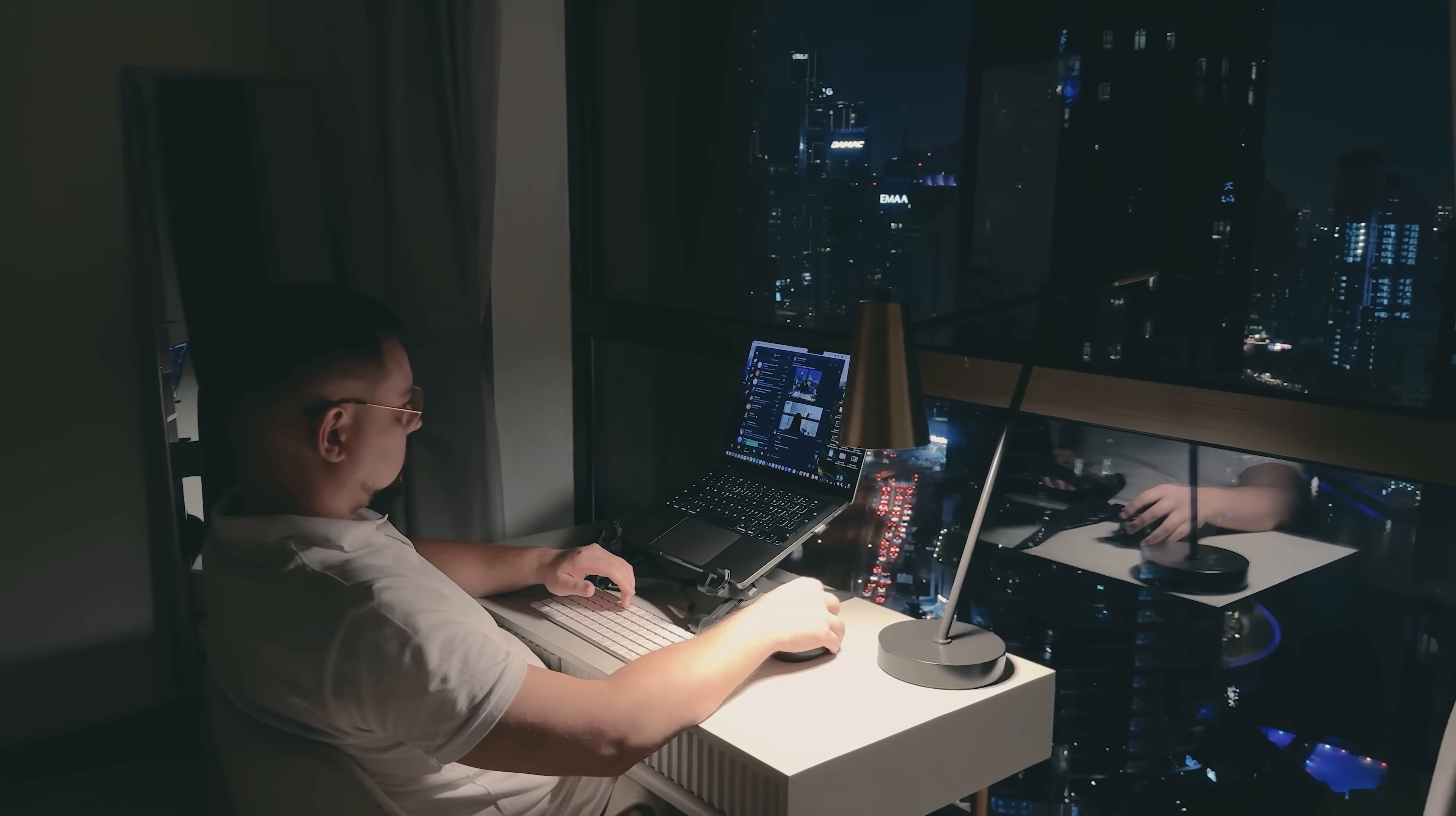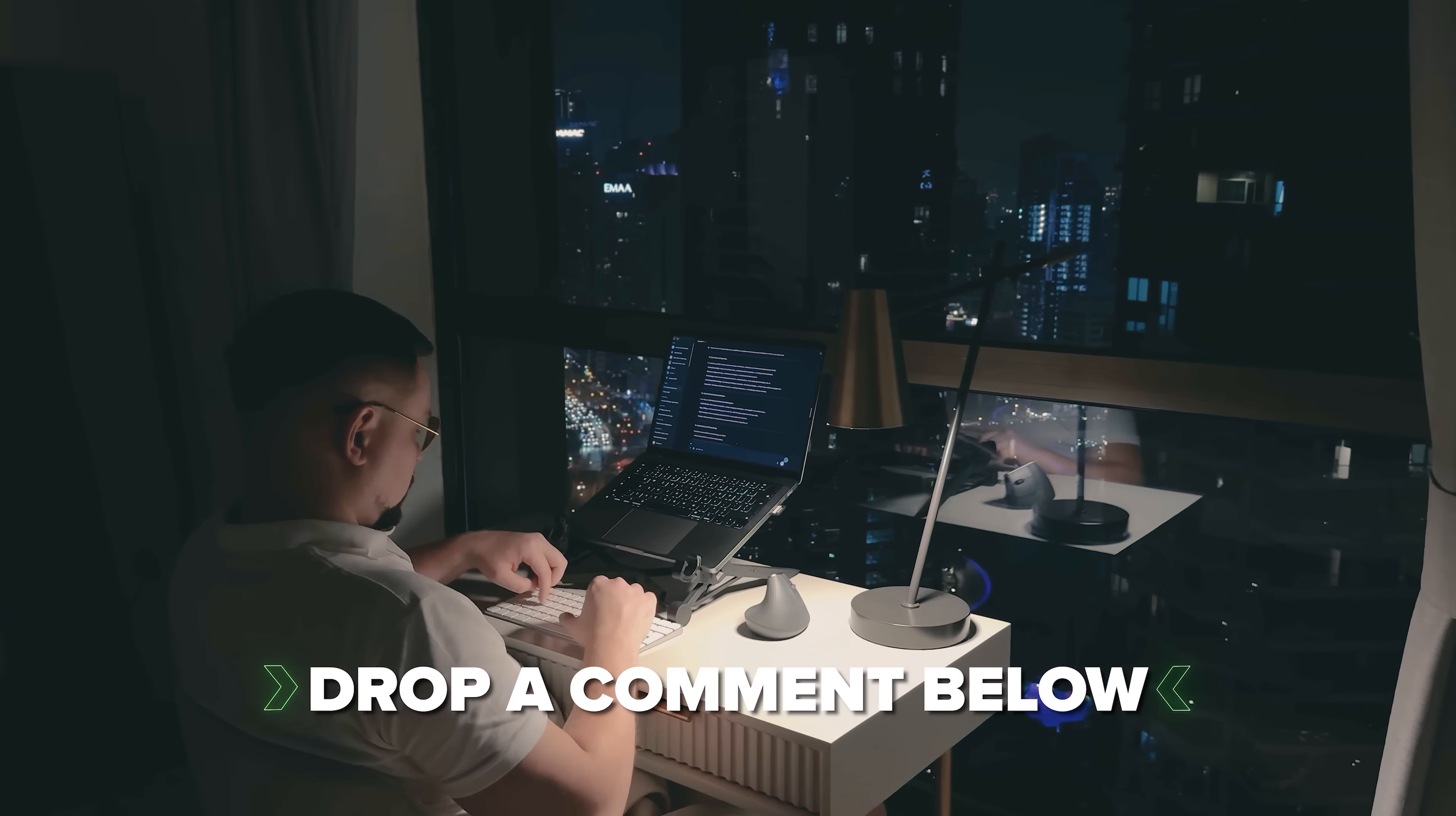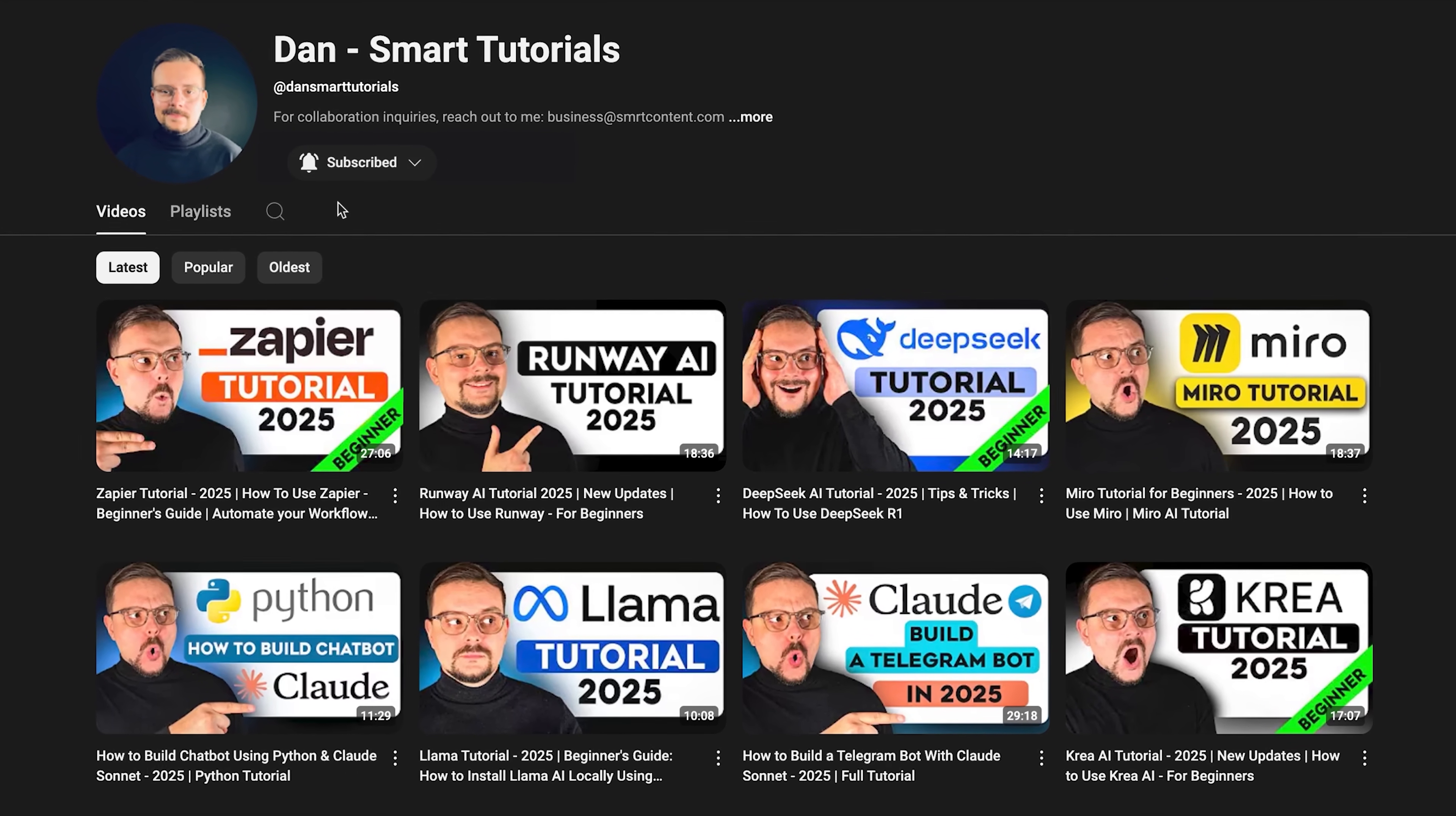If you're excited to try it out or if you've already used it and have some thoughts to share, drop a comment below. I'd love to hear your experiences. Don't forget to hit that like button if you found this video helpful and subscribe for more tutorials. Thanks for watching, until next time!